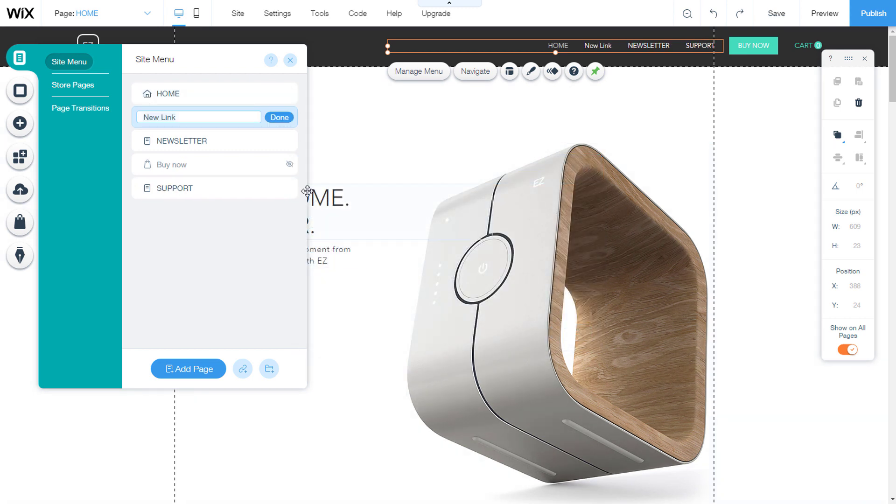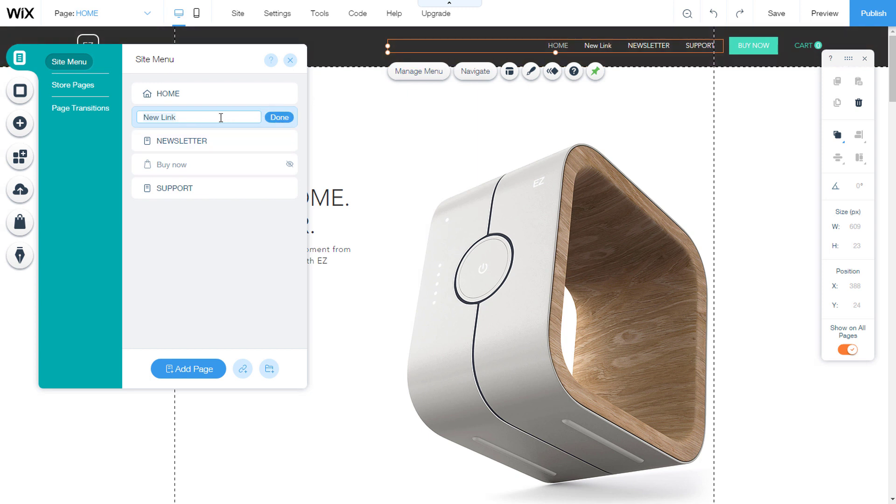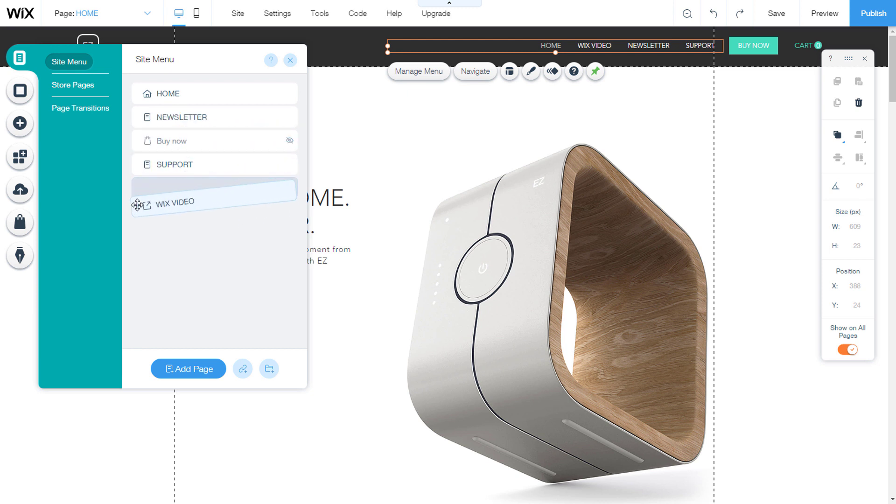Now I will change the link name in the site menu. I will write Wix video so that I can know where it leads me. Drag it to the position where you want it to stand.